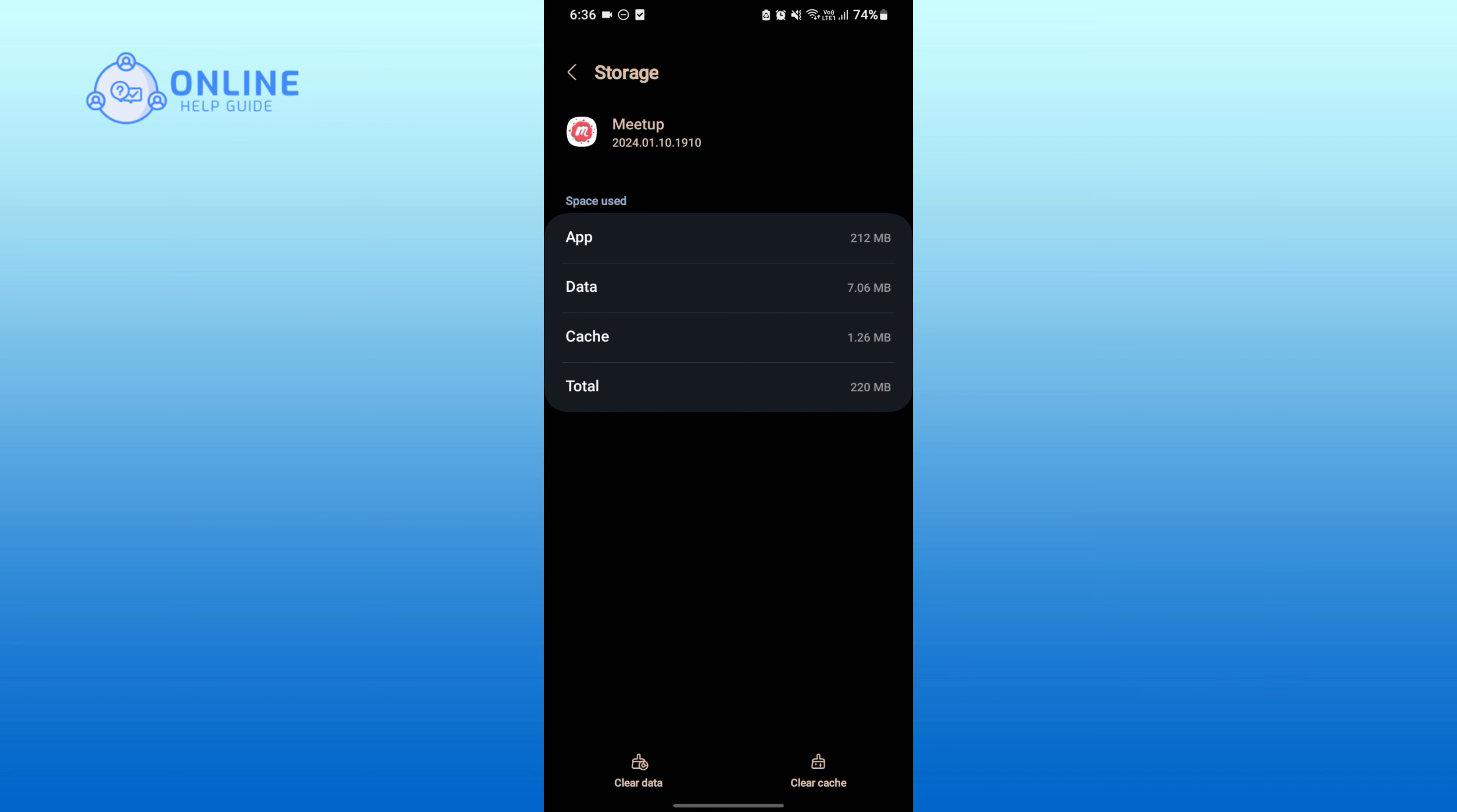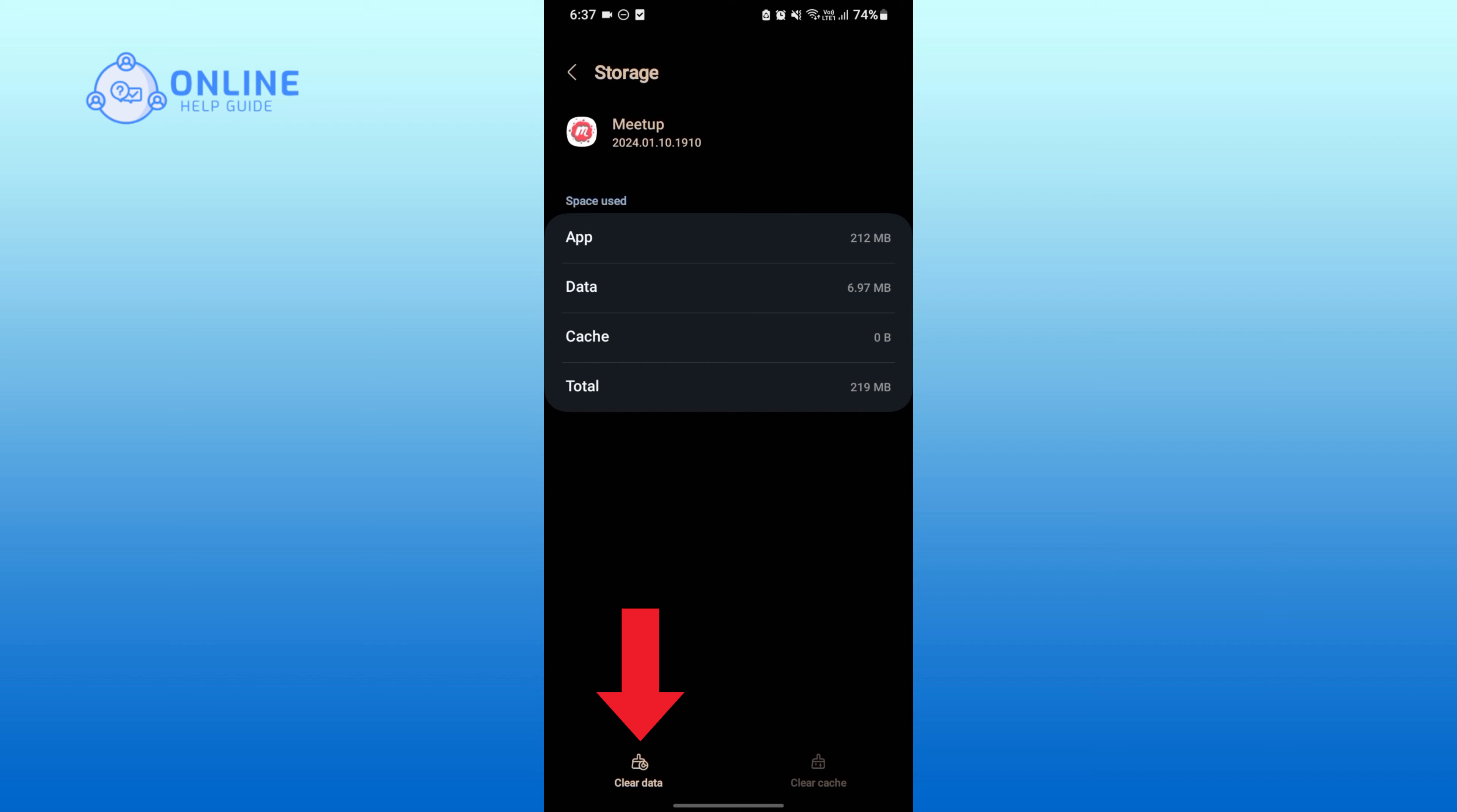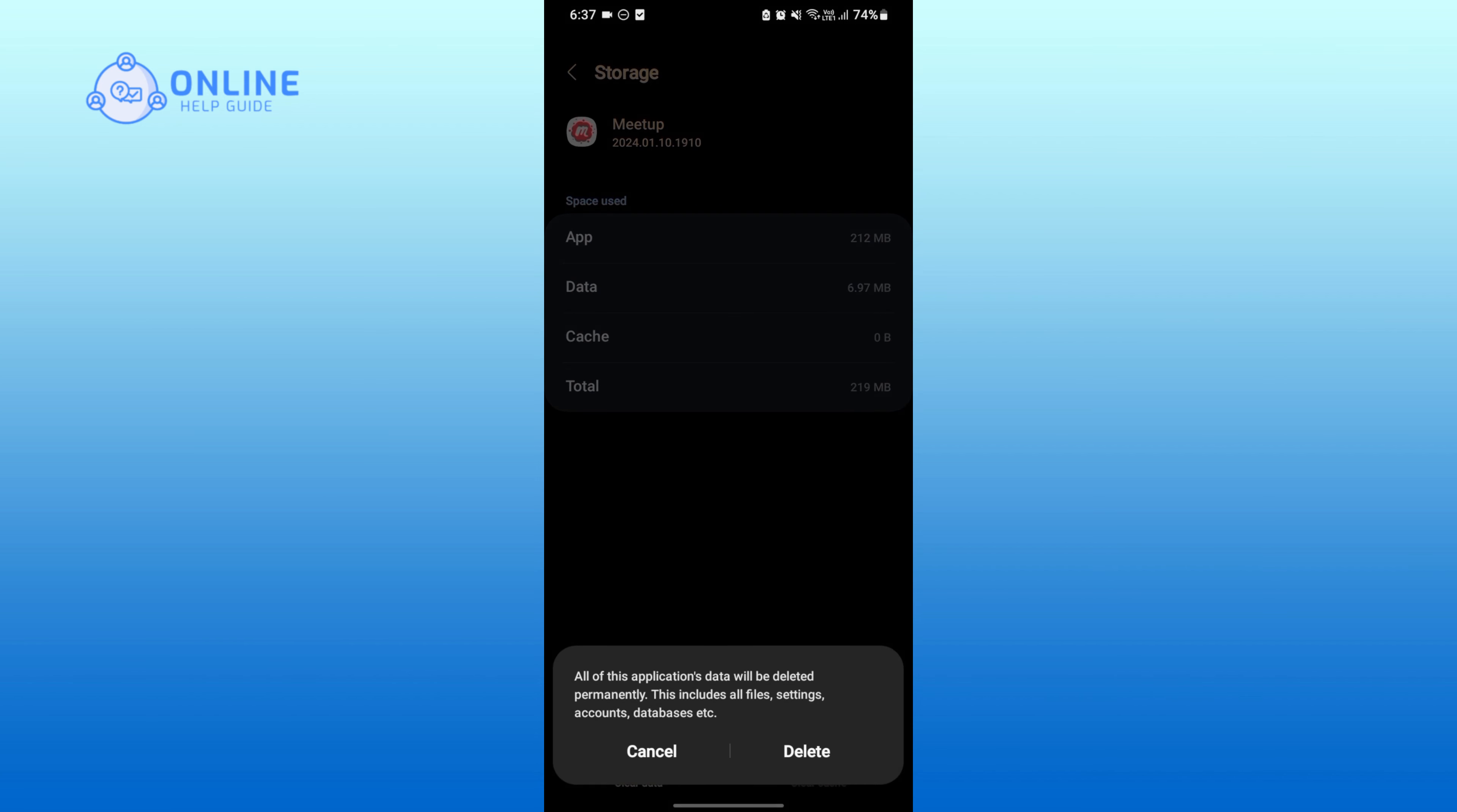Now in order to clear the cache, tap on Clear Cache button on the bottom right corner of your screen. In order to clear data, tap on Clear Data button on the bottom left corner of your screen.